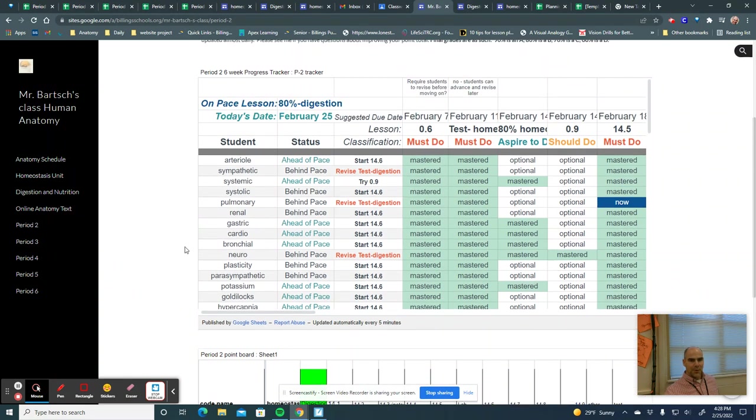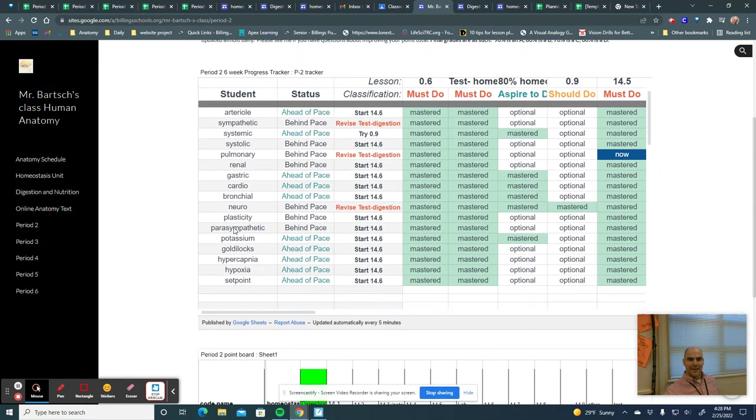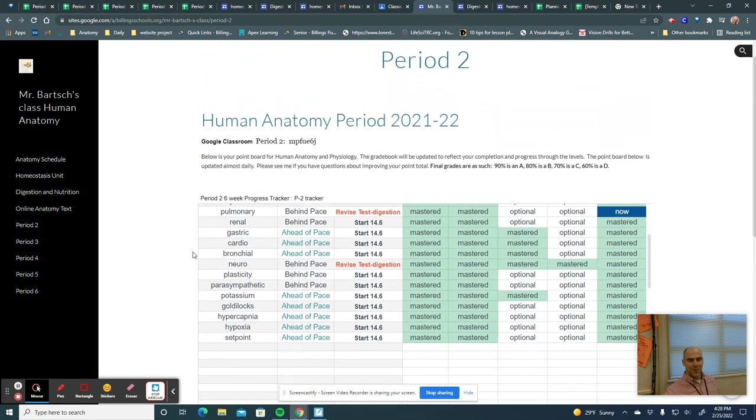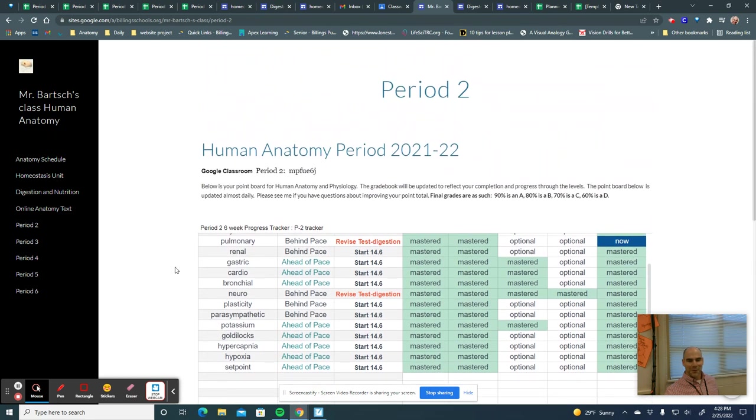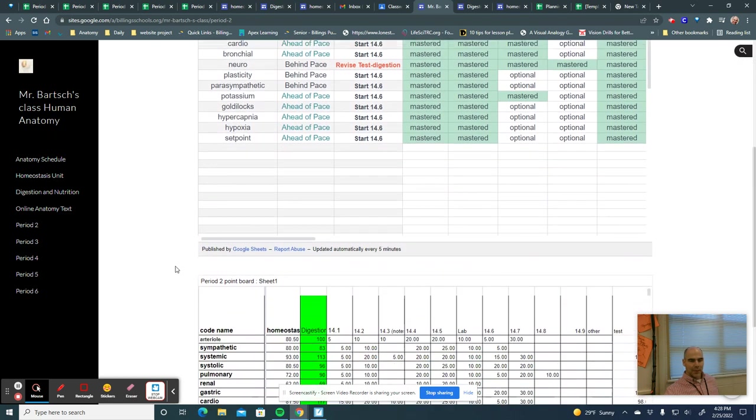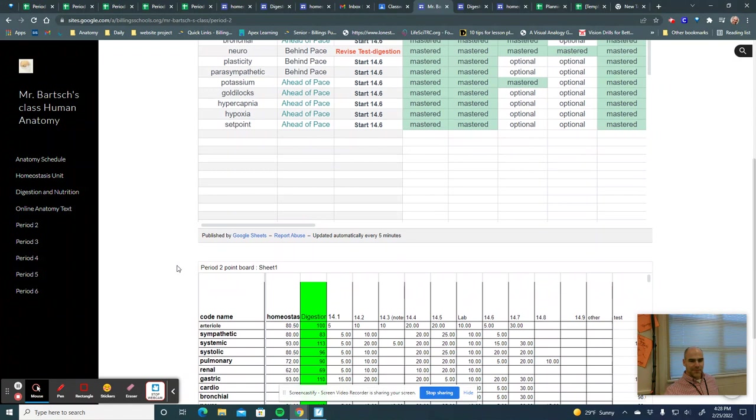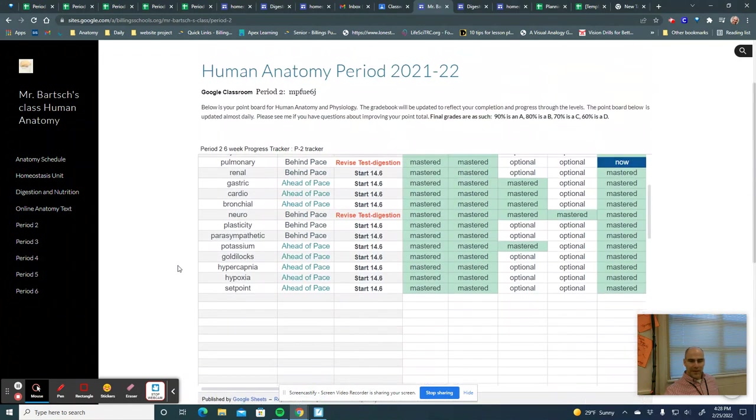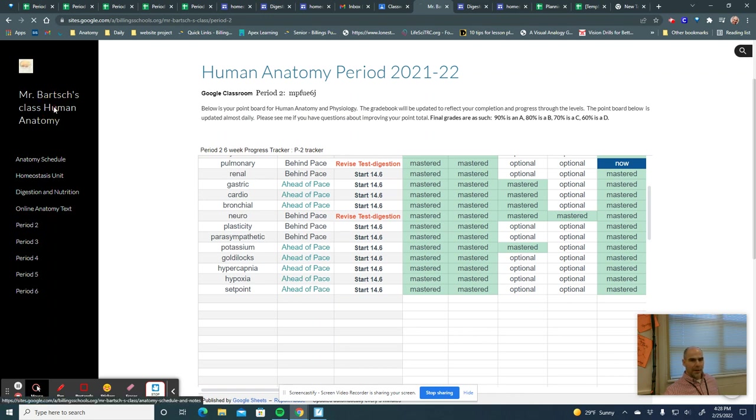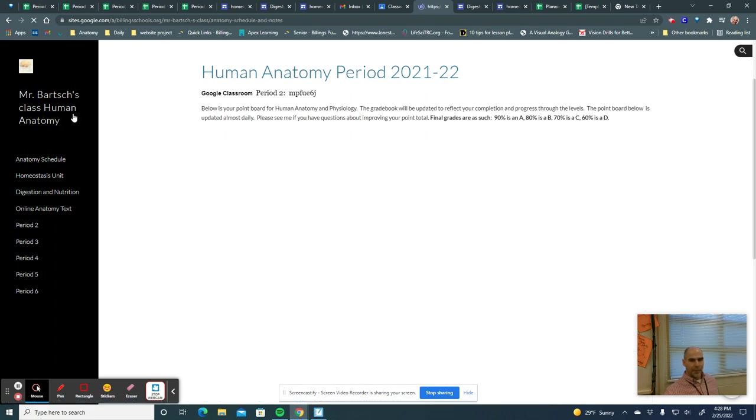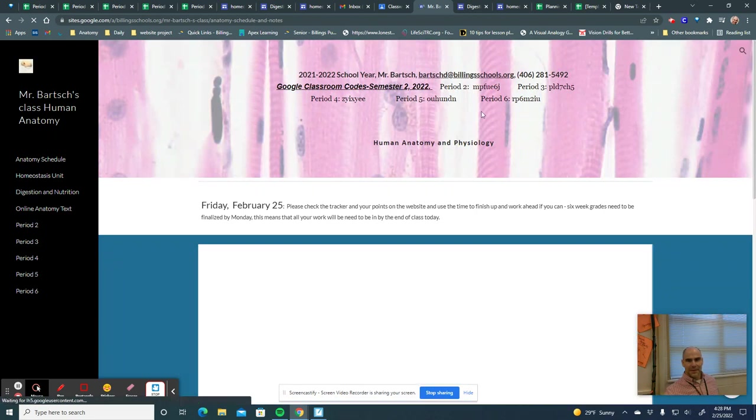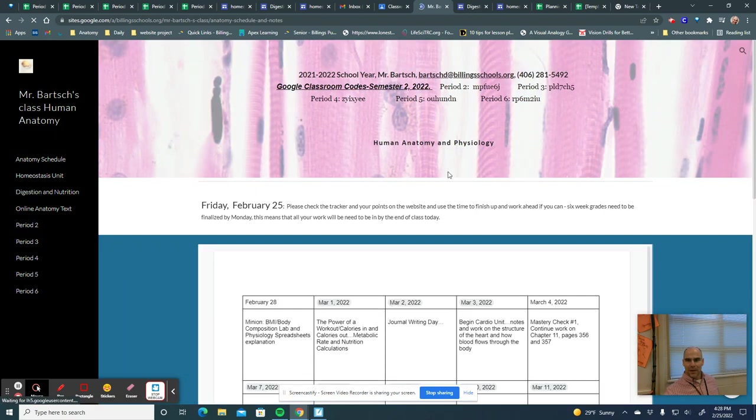And if you have a student in my class, you can ask them their code name or you can call me, of course, and I'll let you know what it is. But that's how we keep track of things in Mr. Bartsch's class and I appreciate you taking the time to do this. If you have any questions, again, right here on my homepage on the anatomy schedule is my email and my phone number and you're always welcome to contact me and I get back to you as soon as possible. Thanks.